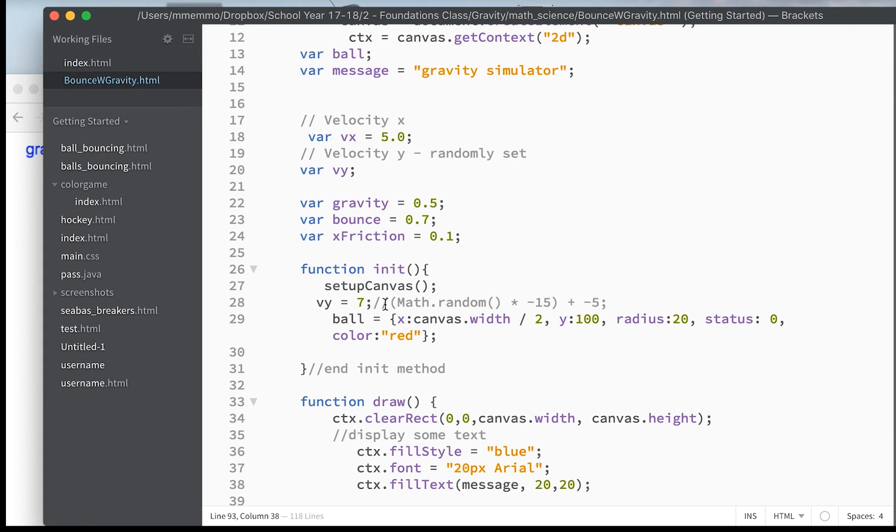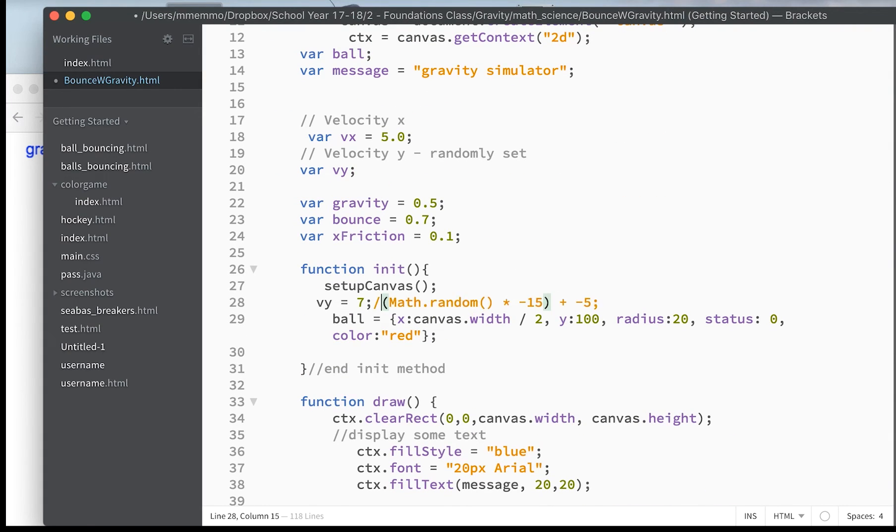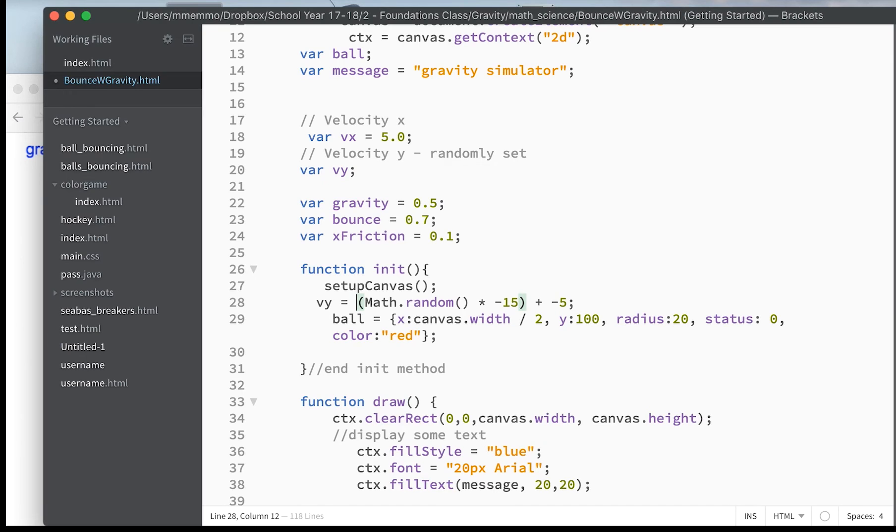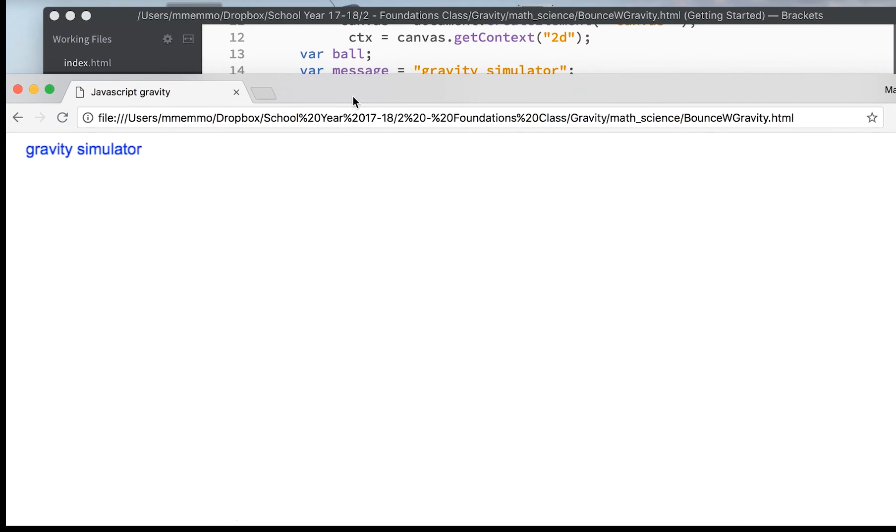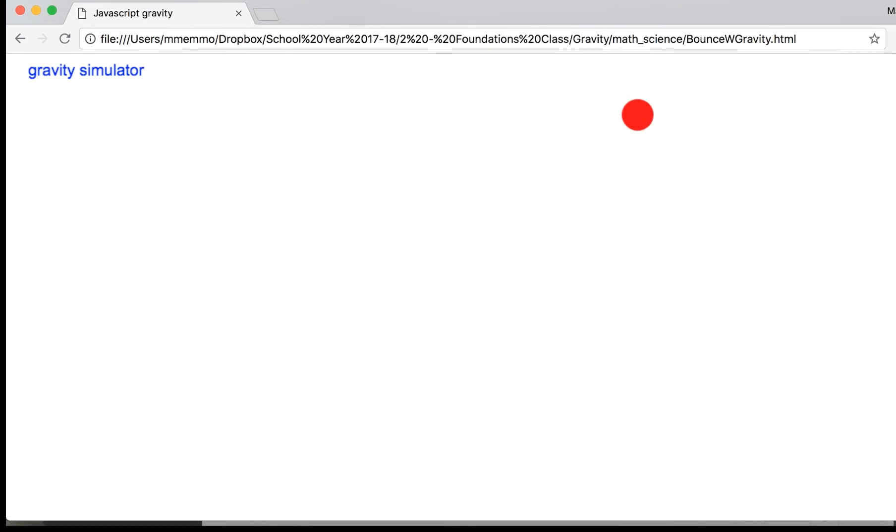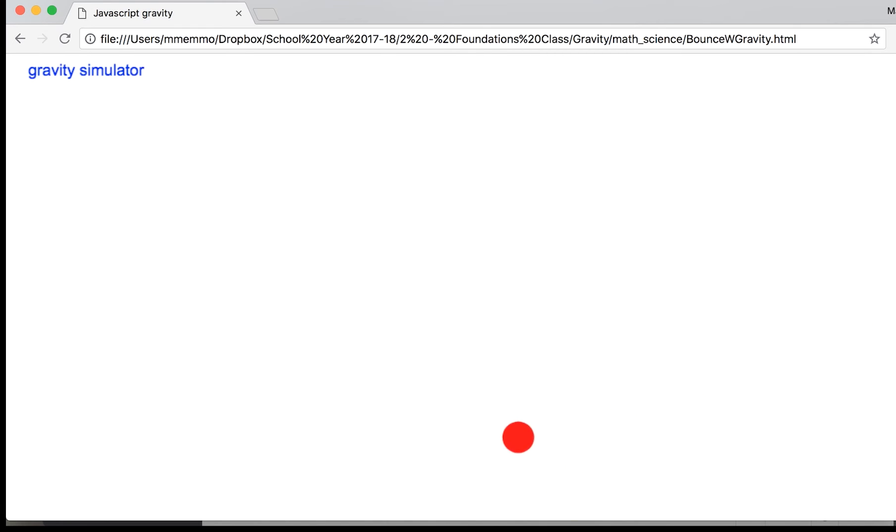This is the y velocity being randomly generated. And so based on that, it will bounce longer or shorter. So that time it bounced off this side of the screen where it hadn't been before.